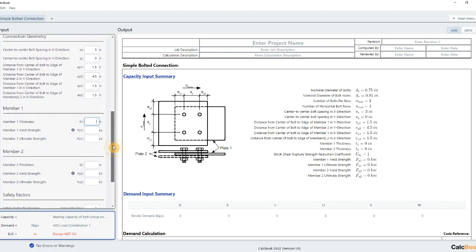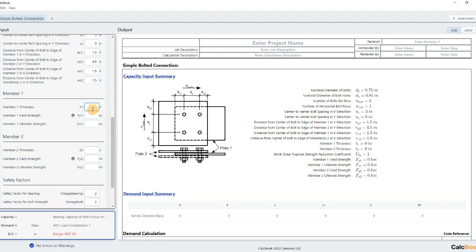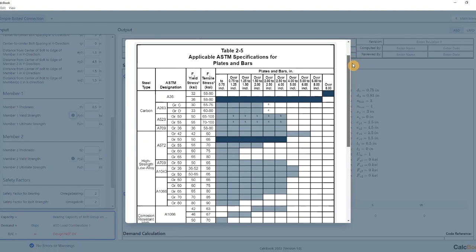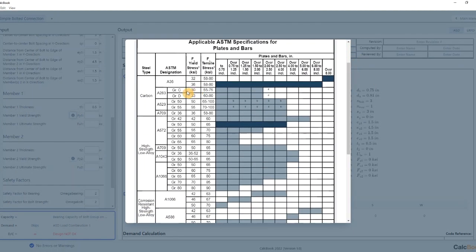Then we go enter in the information for our plates. So 0.5 inches. And then we're using A36 steel. If you need a reminder you can jump into the table here and look at what you want.